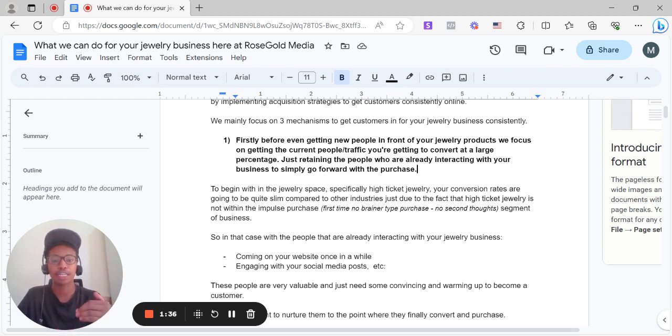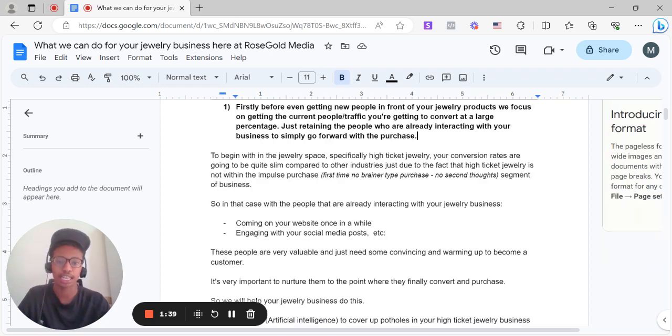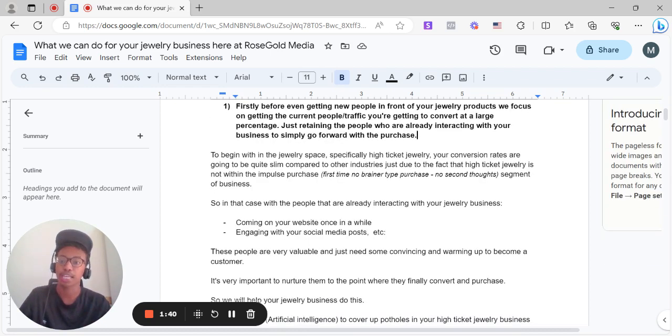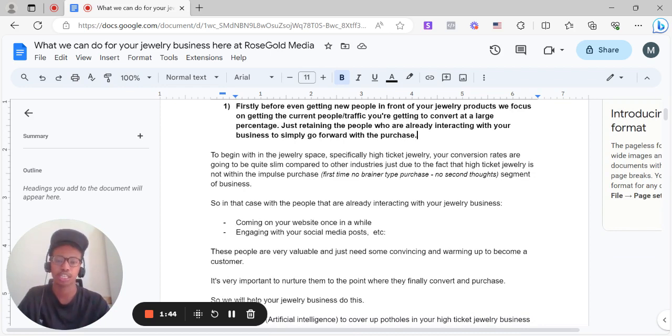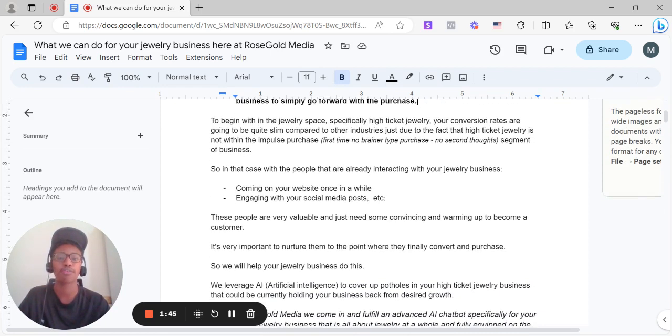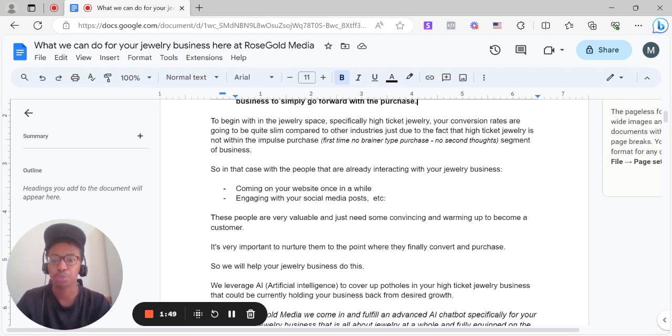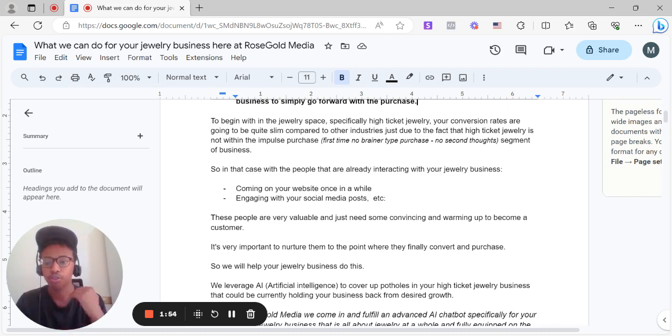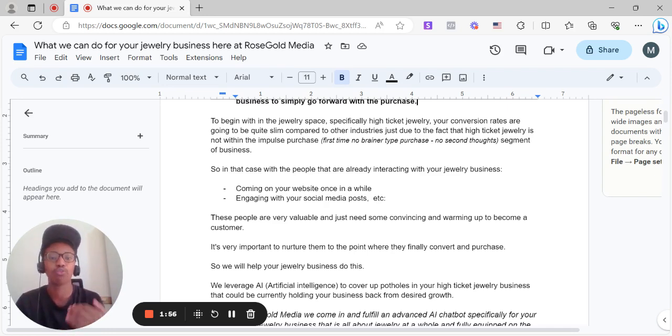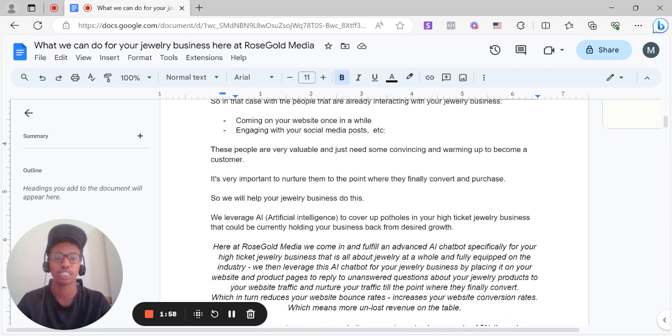So in that case, with the people that are already interacting with your jewelry business, as in coming on your website once in a while, engaging with your social media posts, etc., these people are very valuable and just need some convincing and warming up to become a customer. It's very important to nurture them to the point where they finally convert and go forward with that purchase.